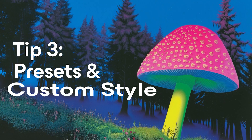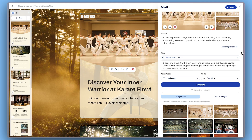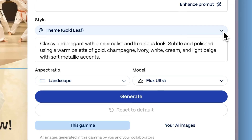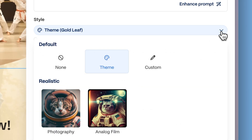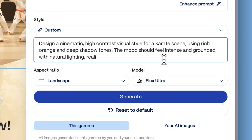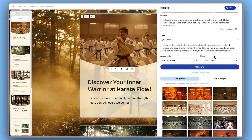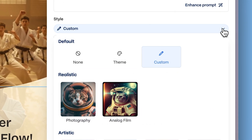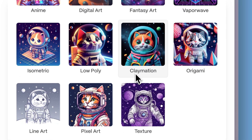Tip 3 – Presets and Custom Style. Every Gamma theme includes a built-in style preset, ensuring your generated images align with the look of your project. However, for more creative freedom, switch to Custom and define your own style using detailed prompts, like specific color palettes, visual styles, or types of art. You can also explore Gamma's predefined realistic and artistic style options for inspiration and variety.